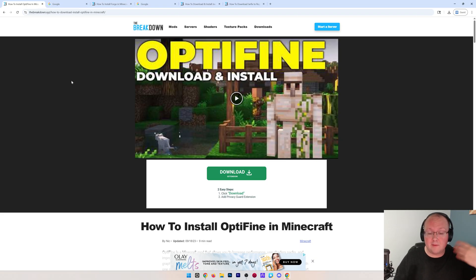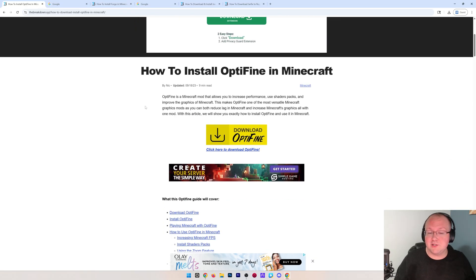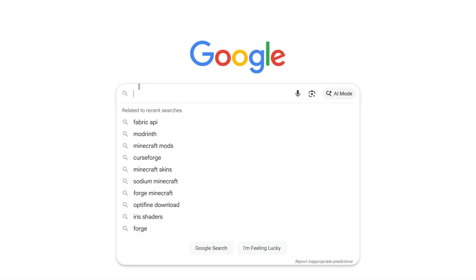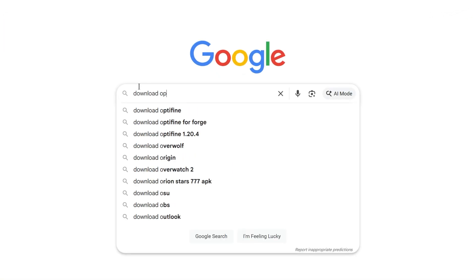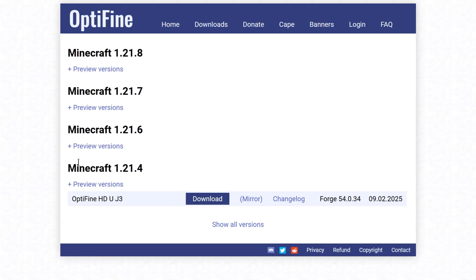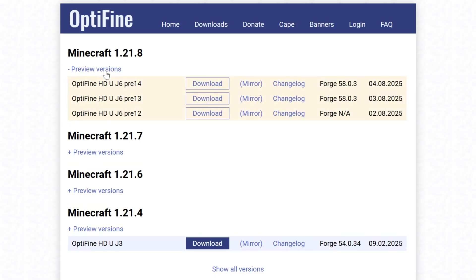They're linked in the description down below, which you can come to and click download. But you can also go to Google and, for example, Google Download Optifine. And that will take you to the Optifine download page here, where currently you need to click Preview Versions.